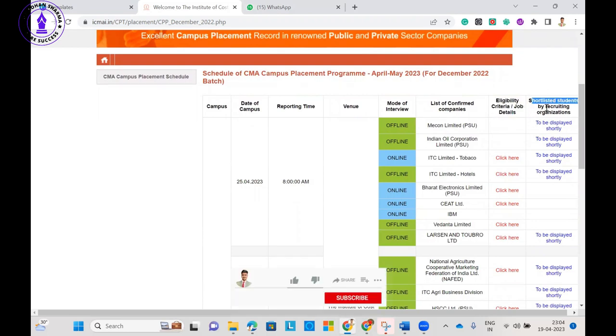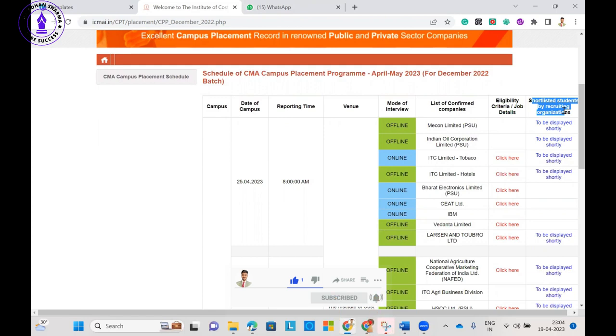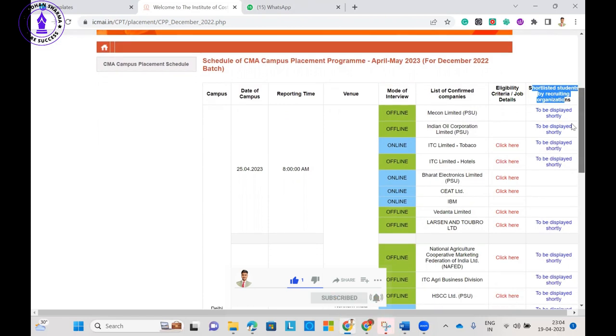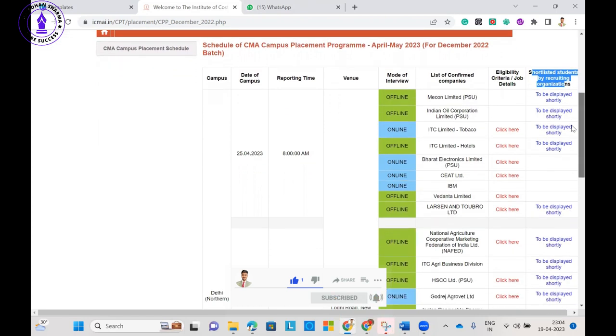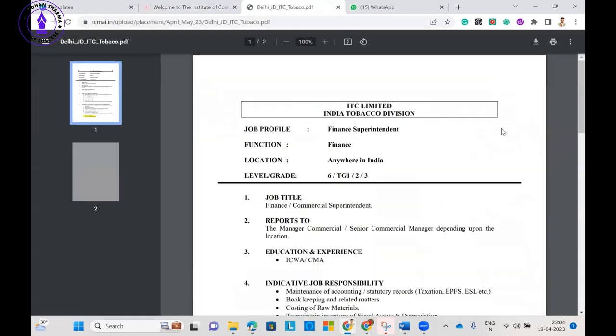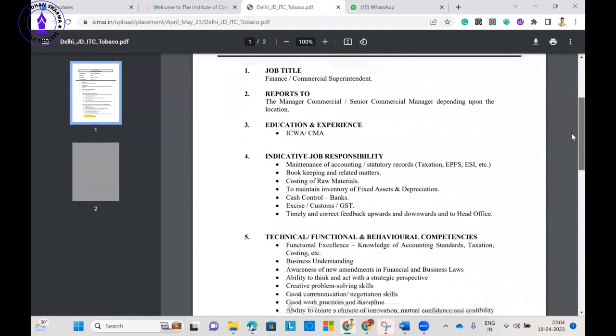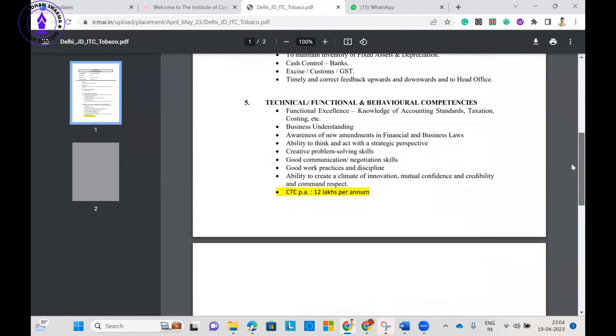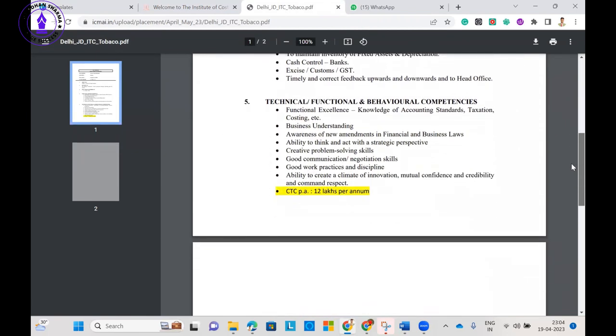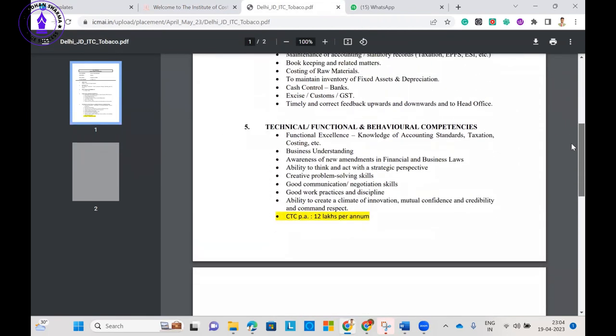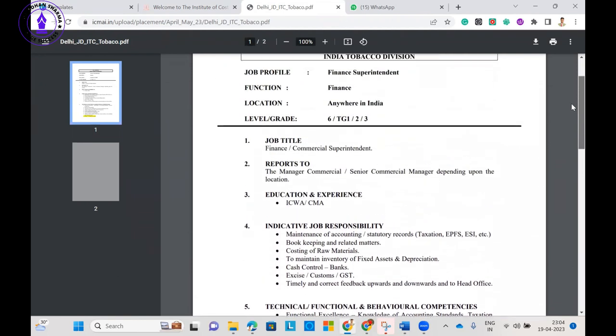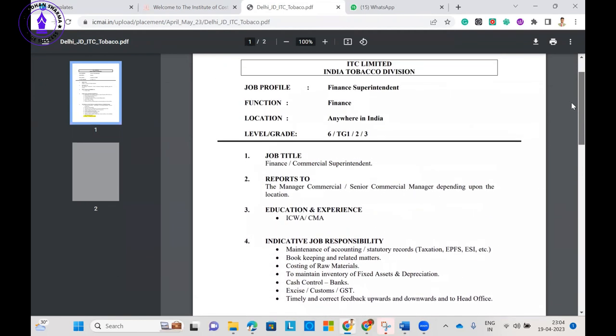Shortlisting candidate list will be released by the companies very soon, to be displayed shortly. But here you can see what package is being offered by ITC Tobacco. ITC Tobacco is offering a package of 12 lakh. This is the job description, and this is the qualification requirement: ICWA or CMA.